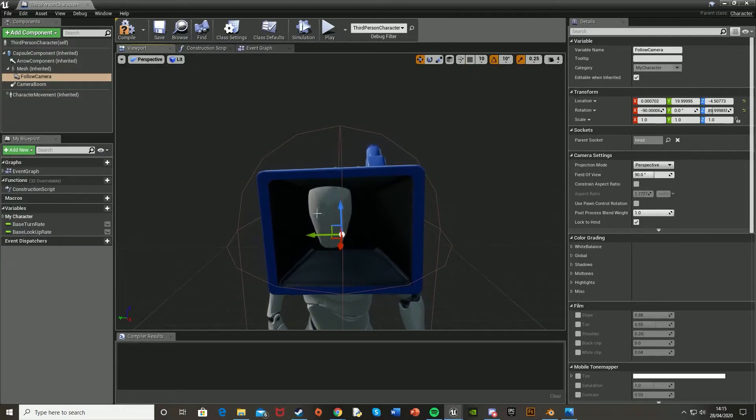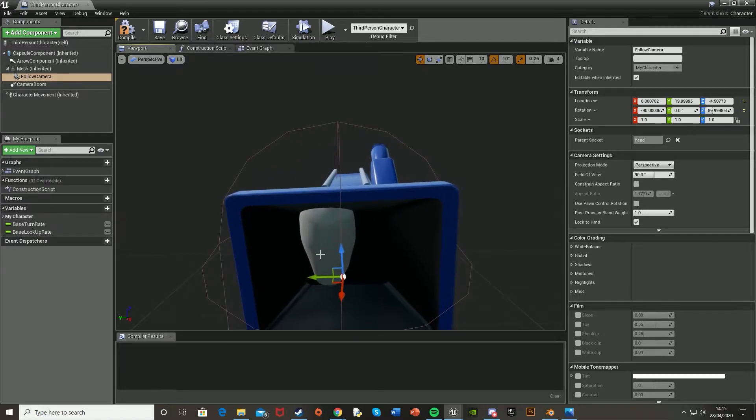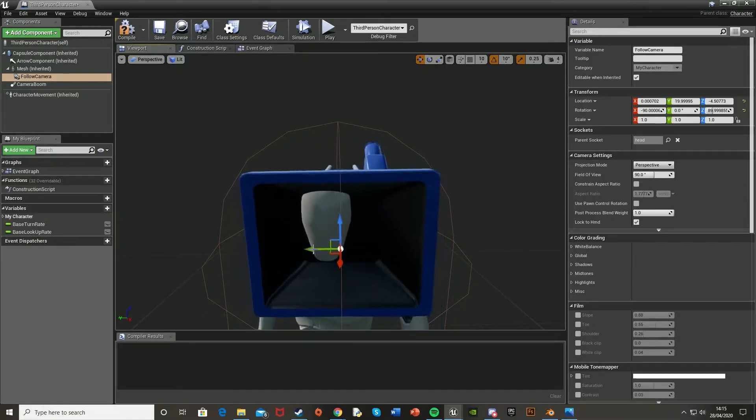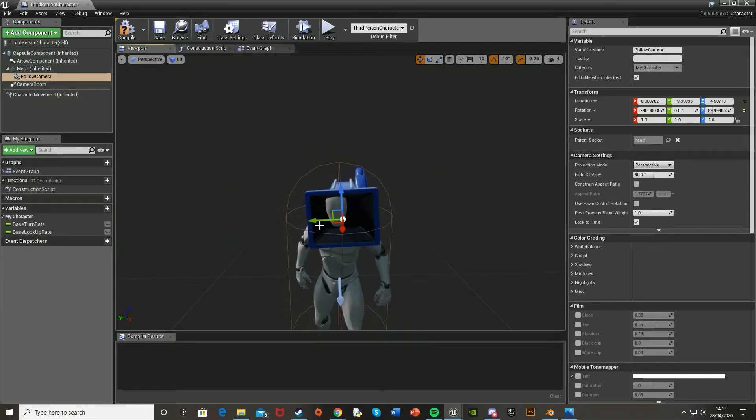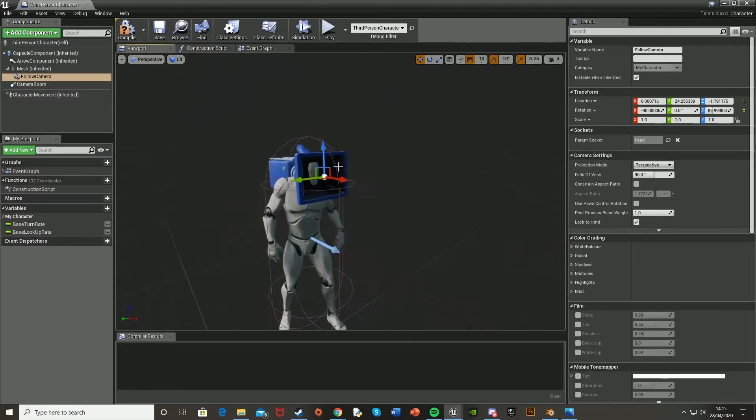I'm just going to turn the snapping off and move it slightly further over to the left. I think that's good for me.